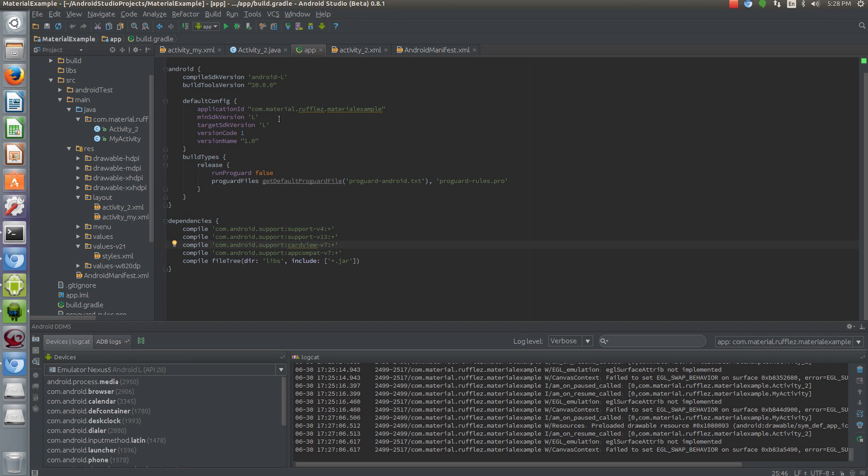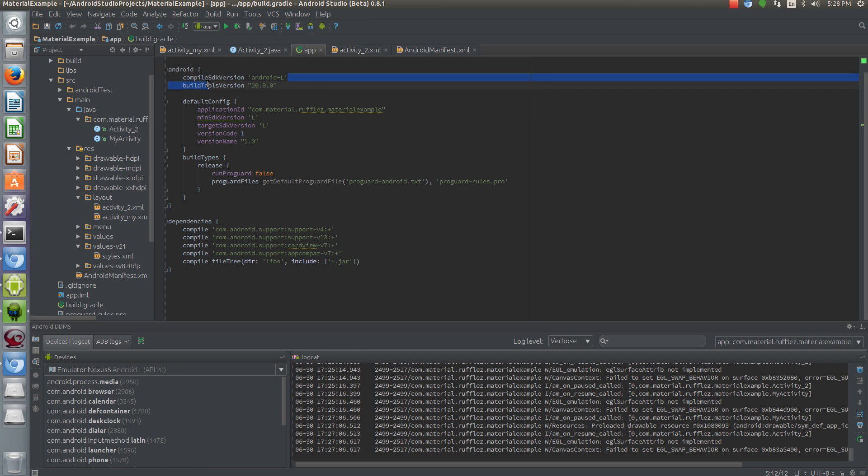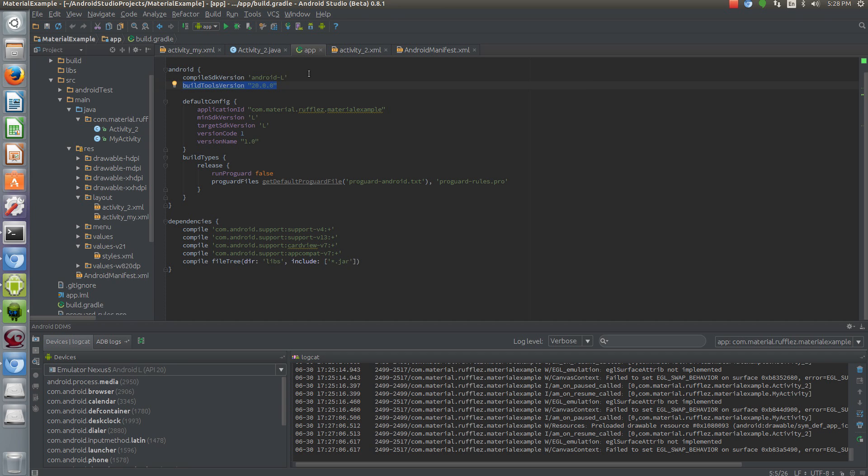Another thing is the min-sdk version and target-sdk version. They're actually strings as well as the compile-sdk version. Along with the update to 0.8.1, you've got new build tools. 20.0.0 is now the latest version.